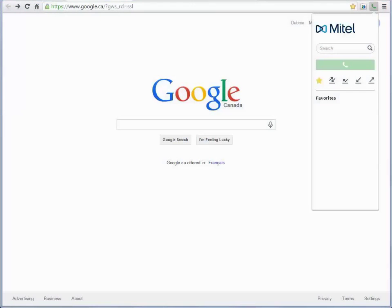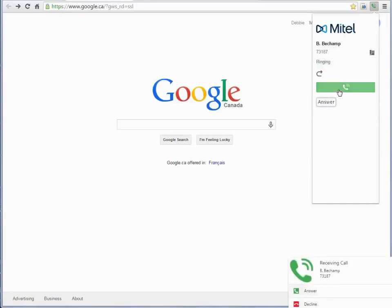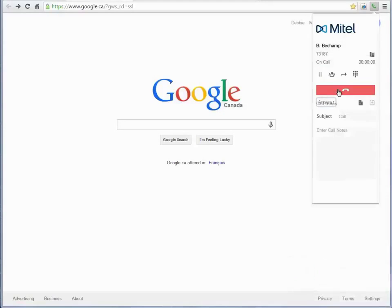You can configure your browser to display incoming call notifications. You can answer or decline the call using the notification icons. You can also answer using the green phone icon.